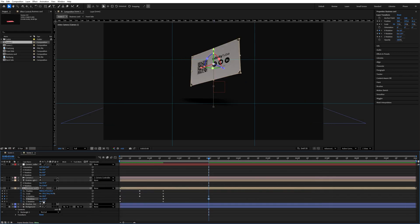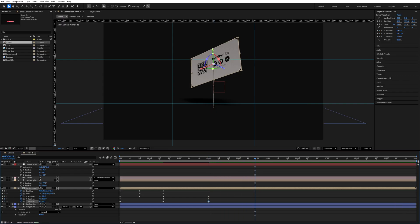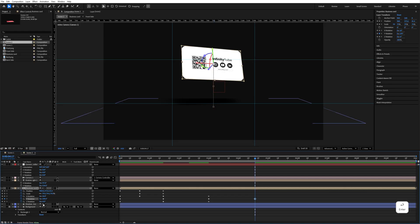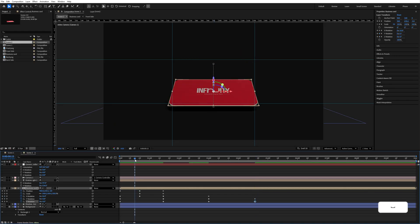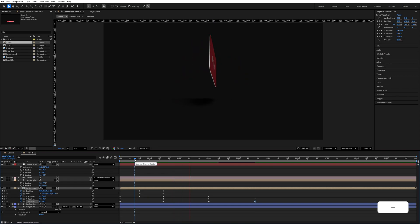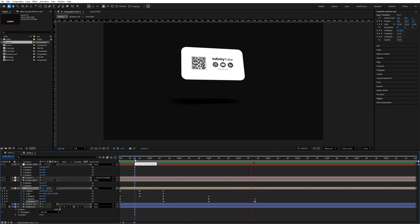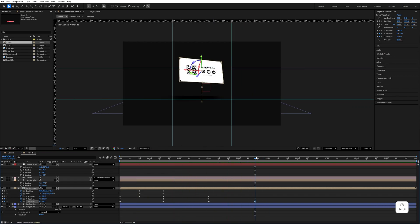The card will rotate with the Z rotation set to 4. Go to around 4.5 seconds and change the Y rotation value to minus 199 and the Z rotation value to 3. If you play this animation it will look like the card spinning.